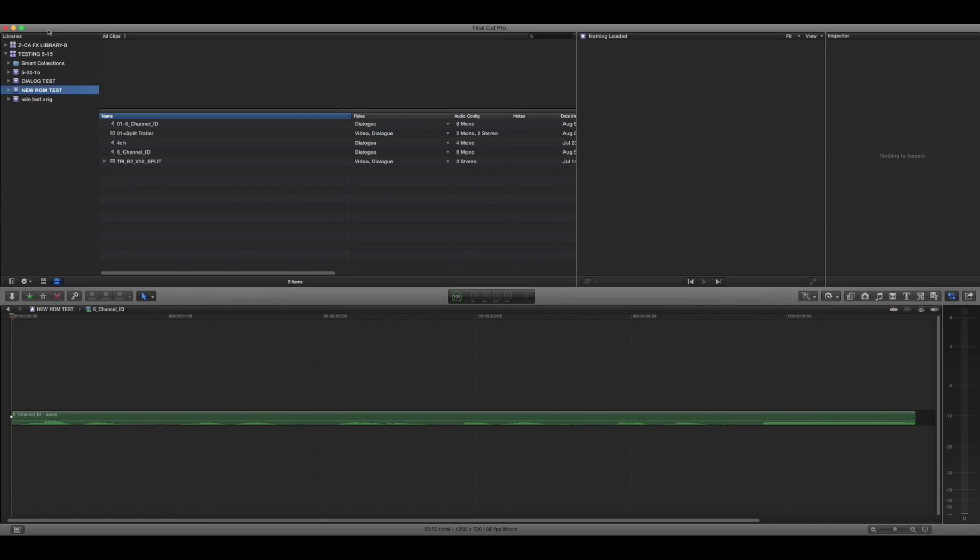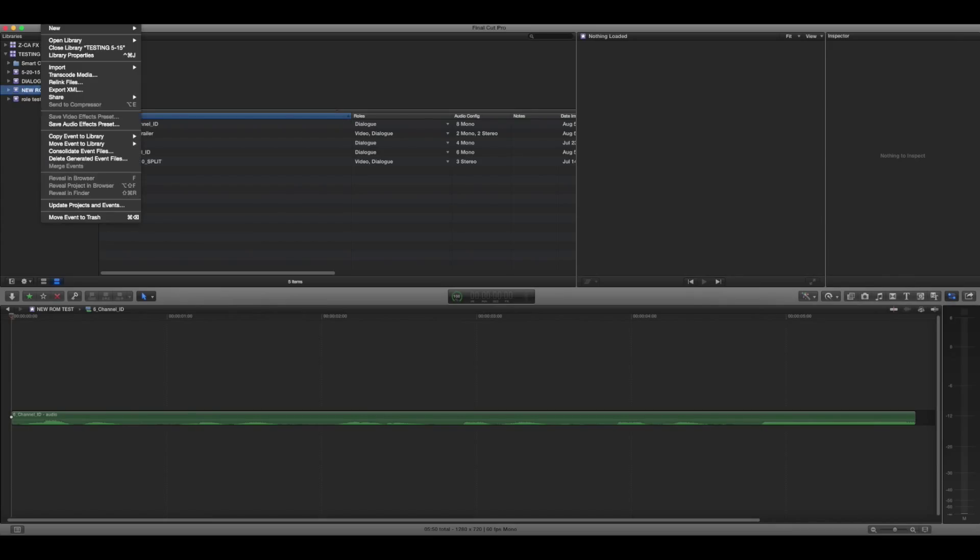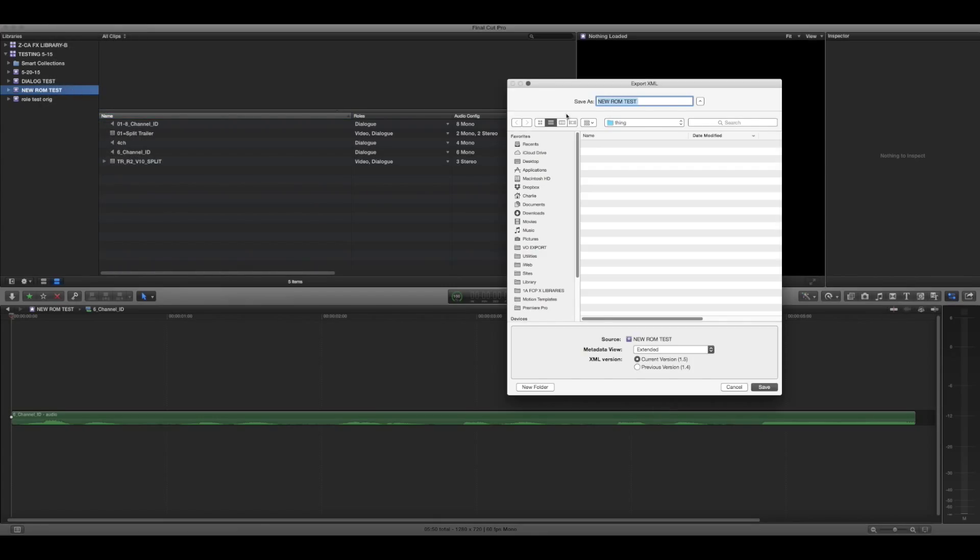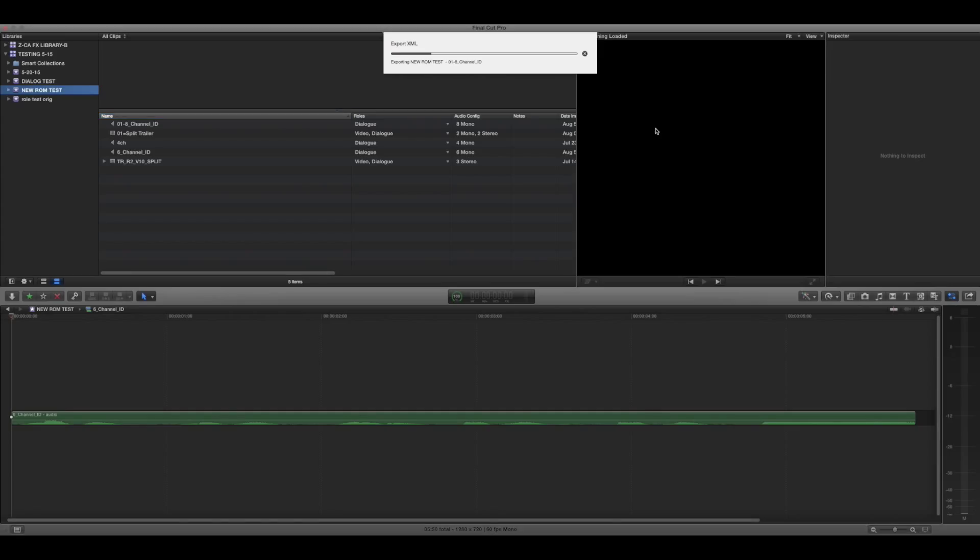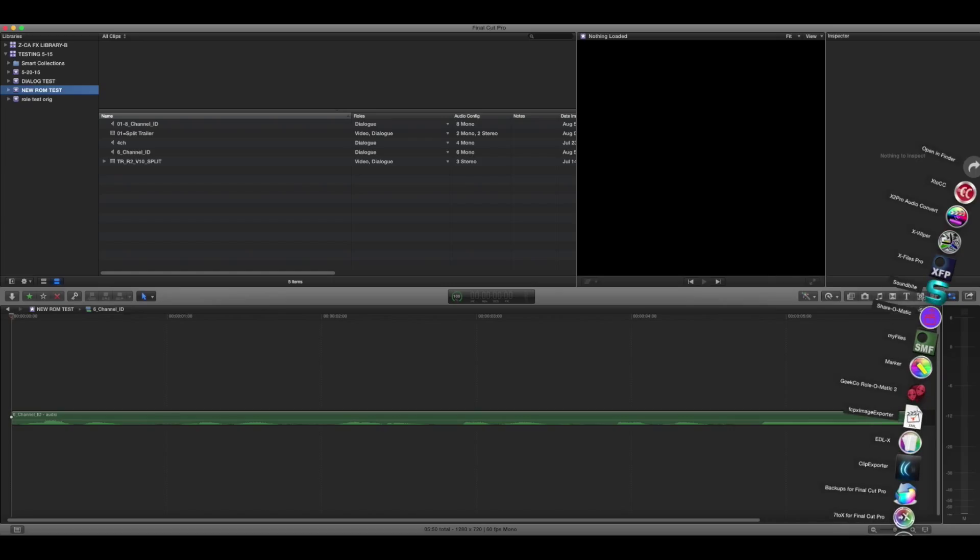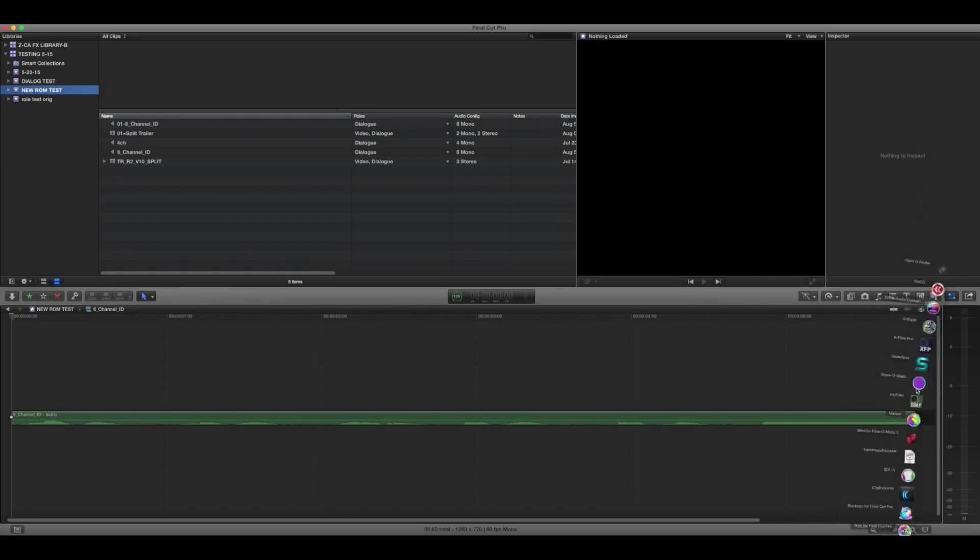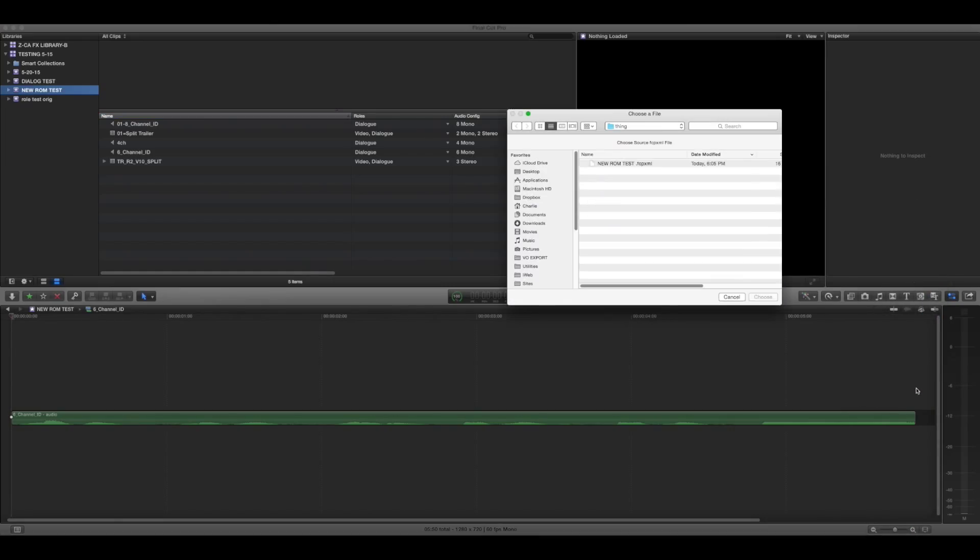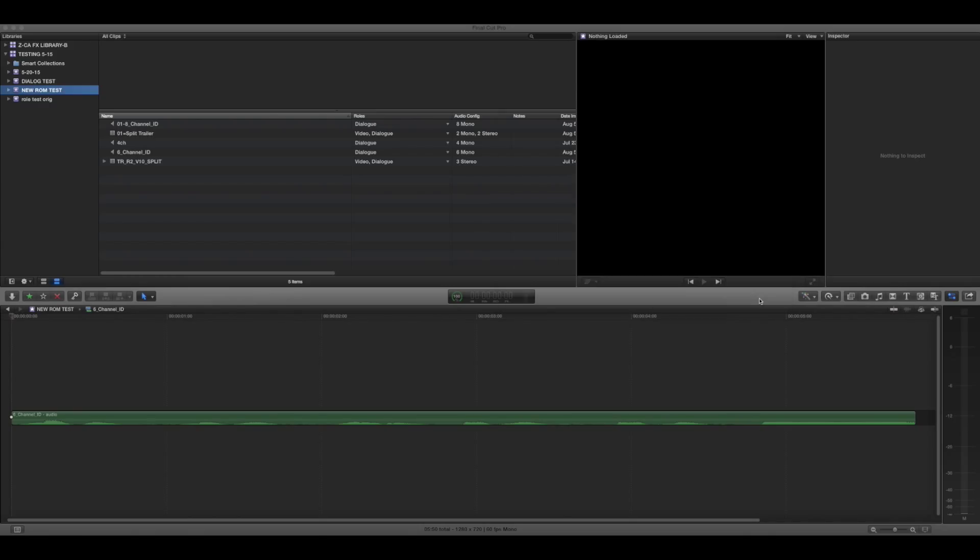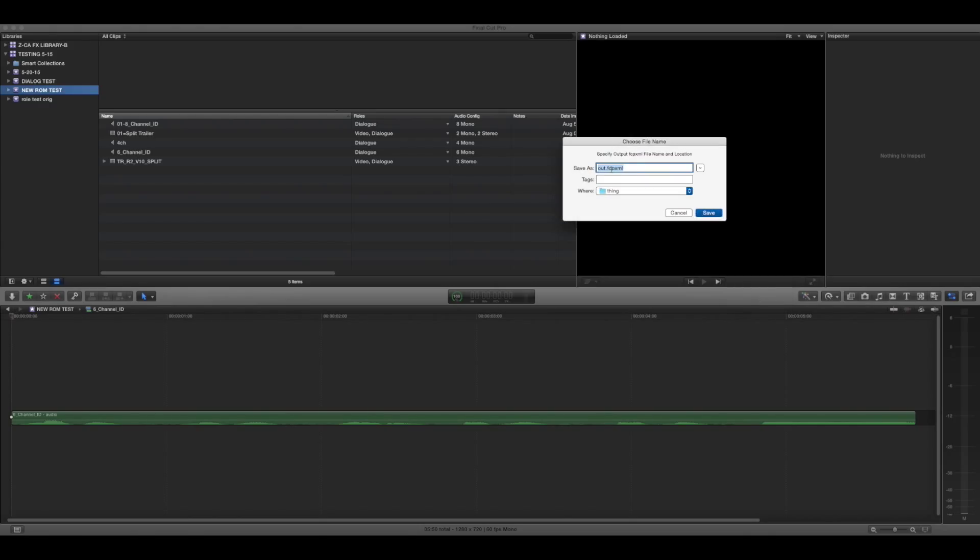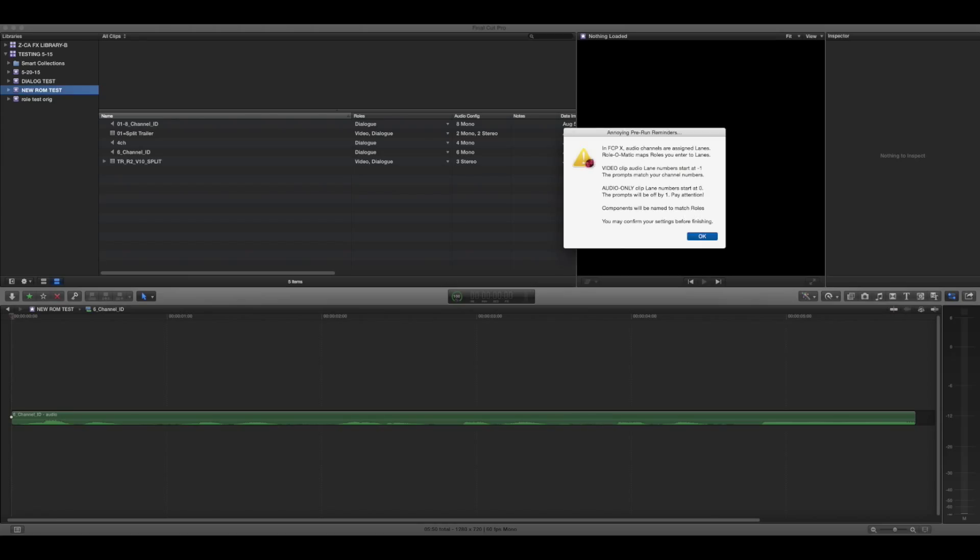Then select the event. You export XML. That's a good name, I guess. Then you go down to wherever you happen to have Roll-O-Matic and you select the FCP XML file you just made. Give it a new name. Don't accidentally delete FCP XML, the file extension. There we go. Lovely.